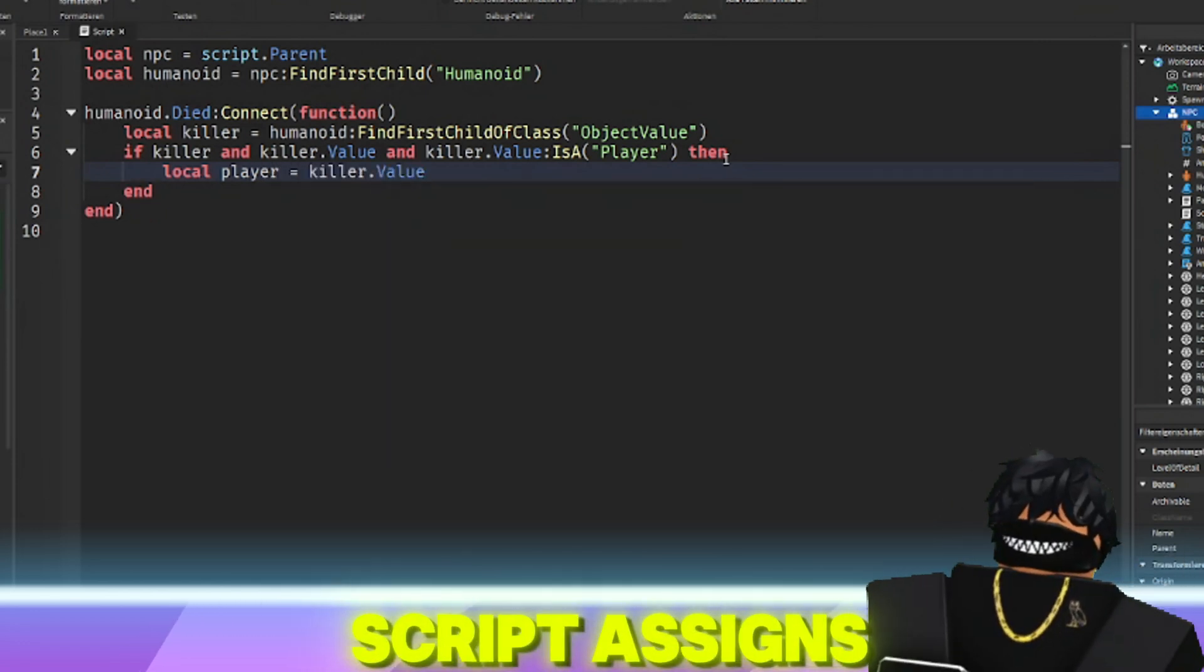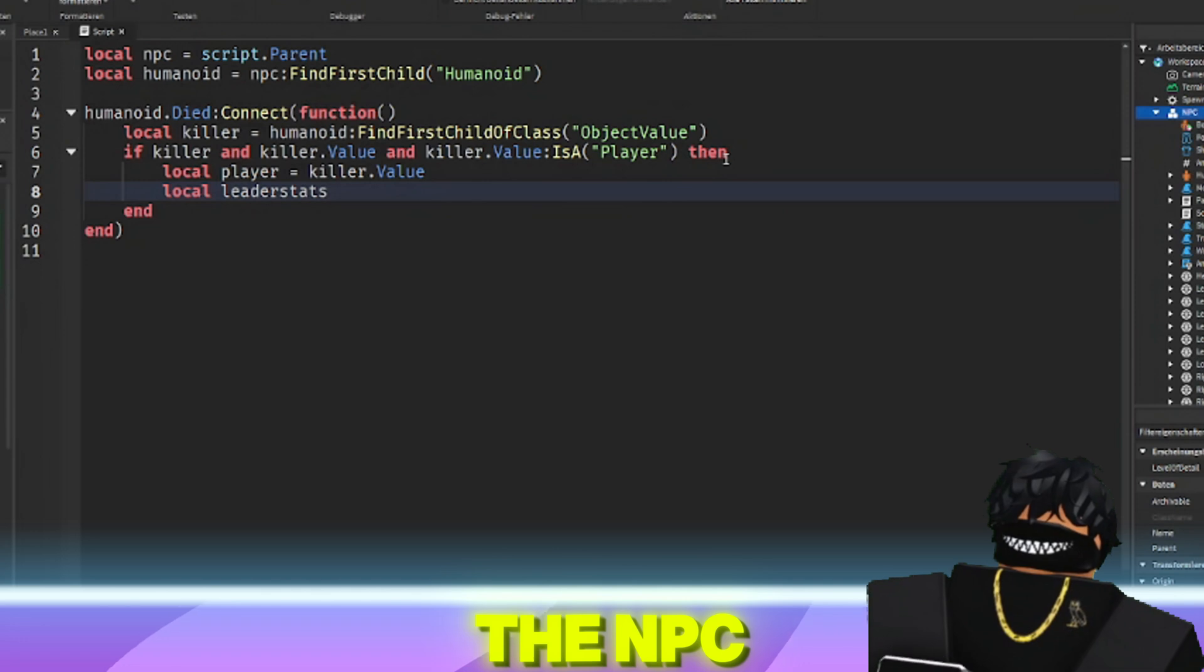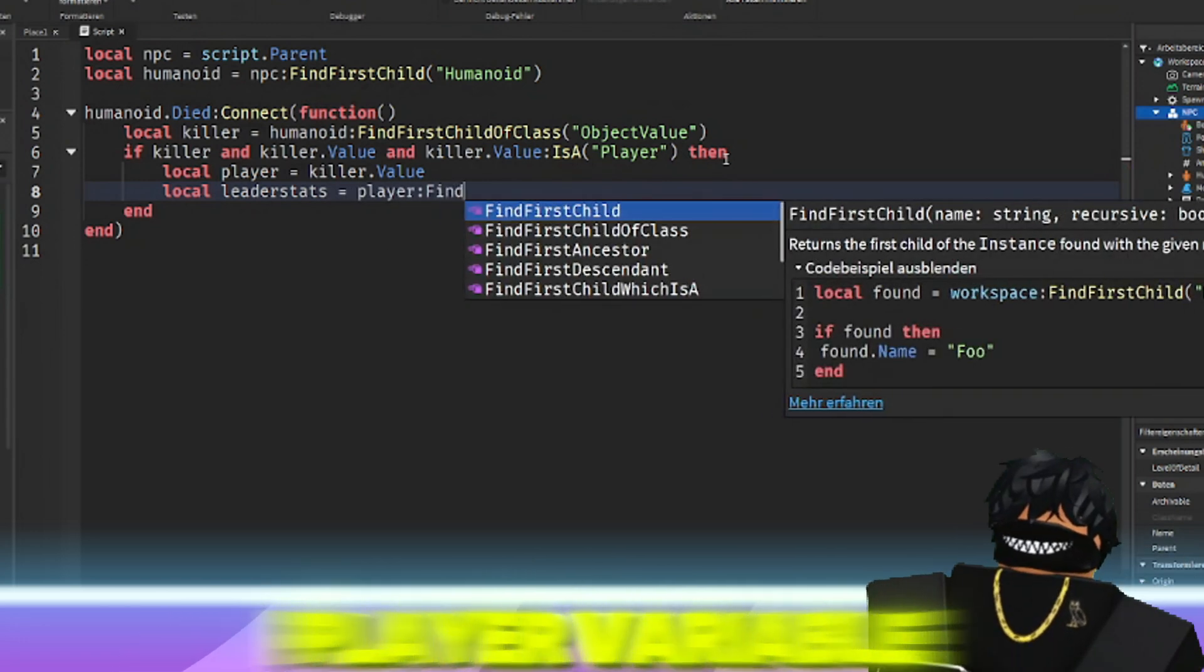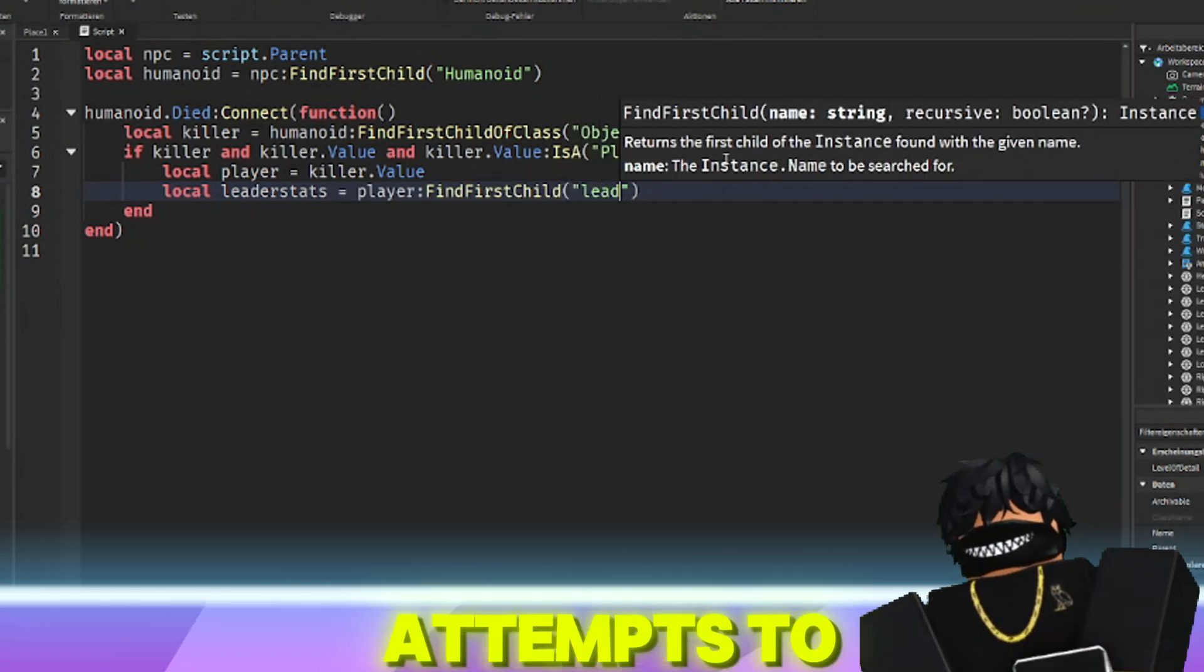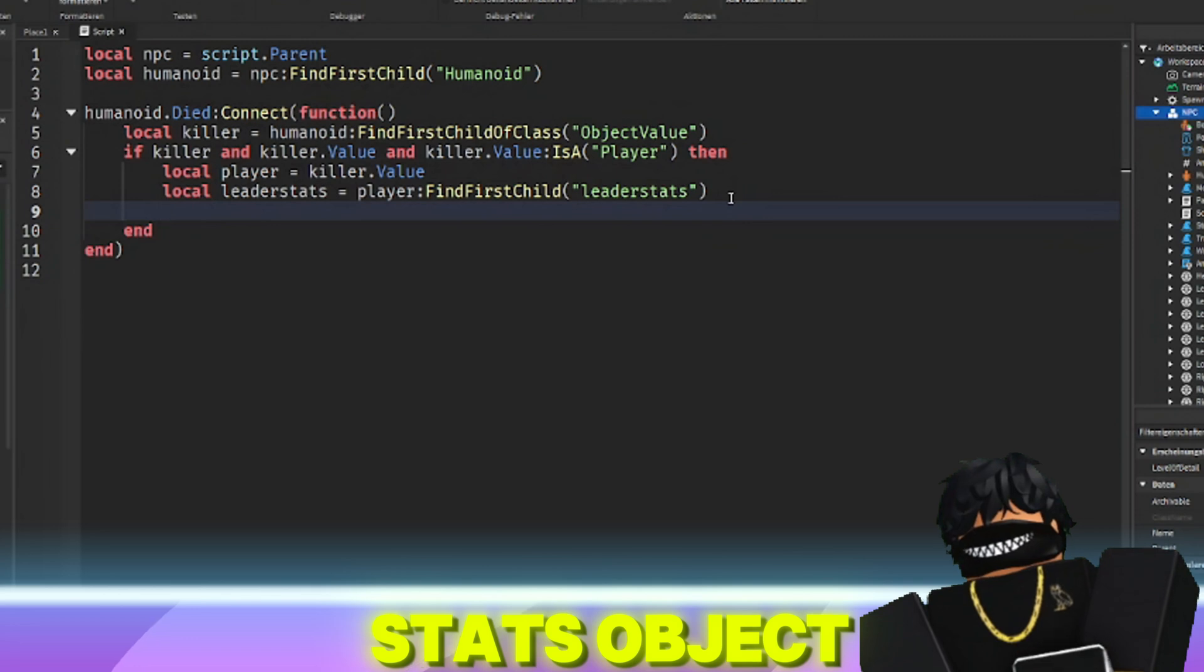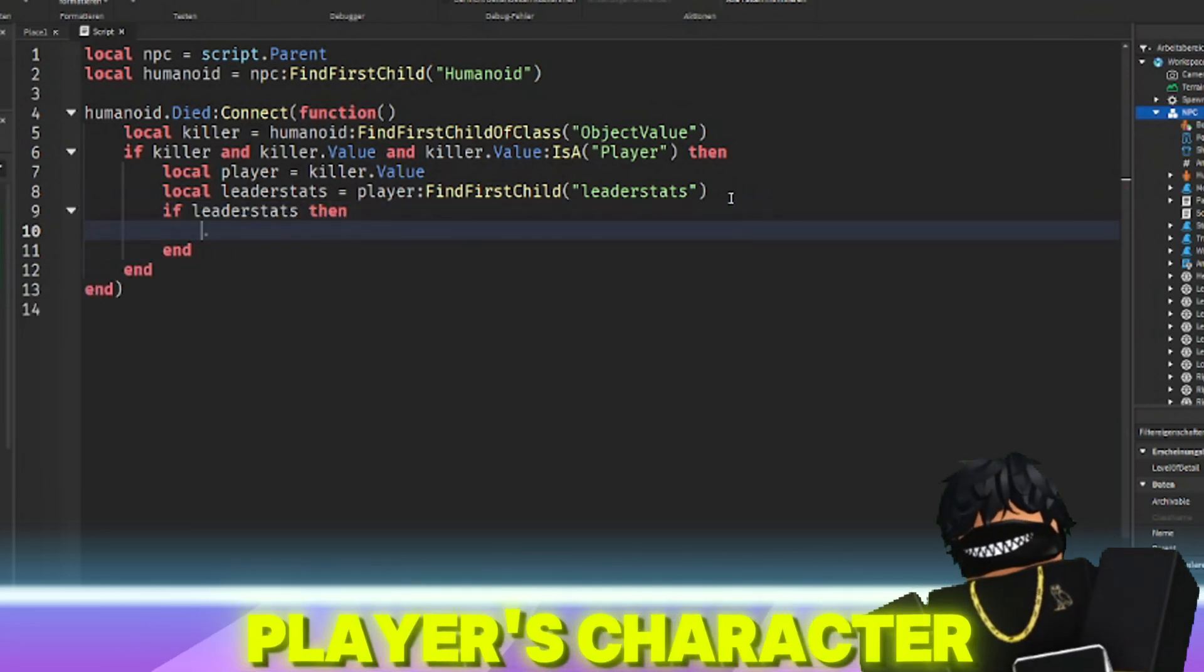The script assigns the player who killed the NPC to the player variable. It then attempts to find a leader stats object within the player's character.